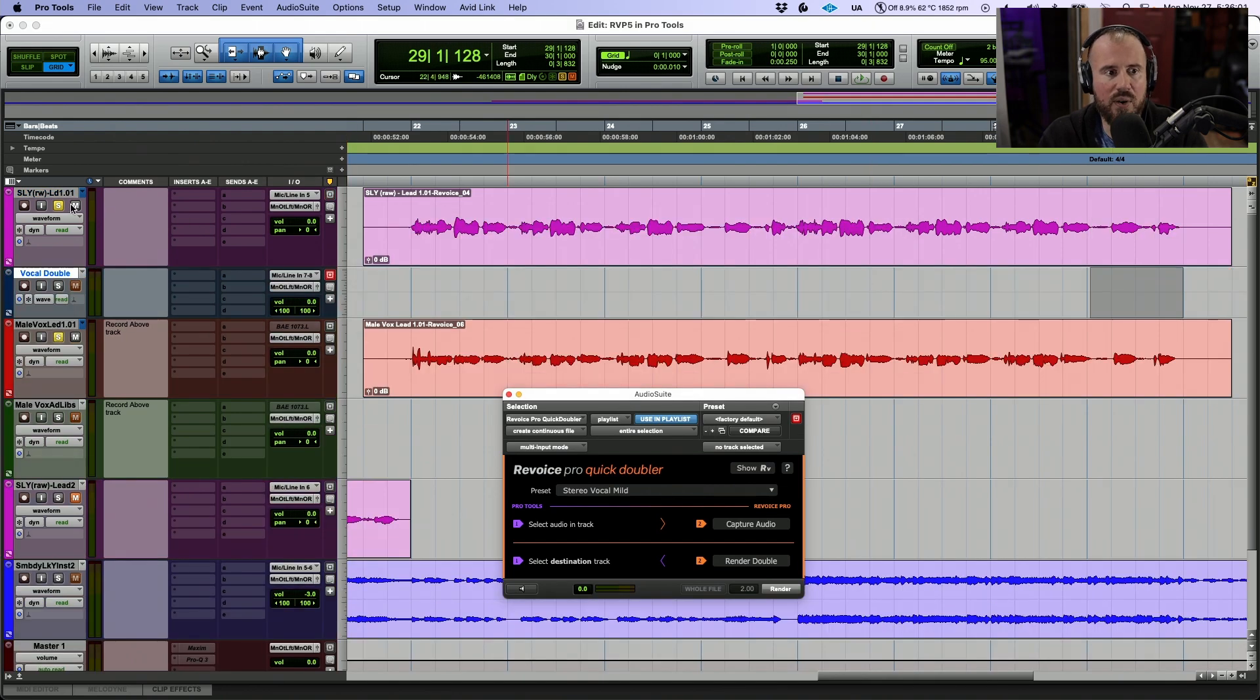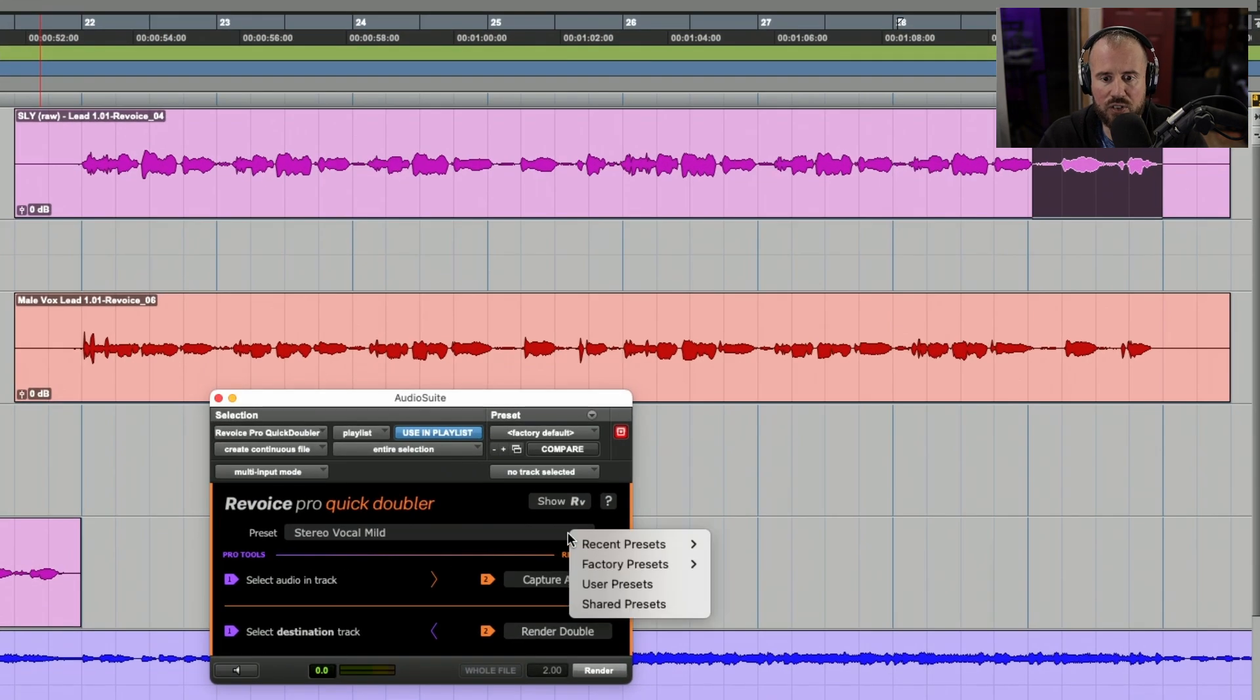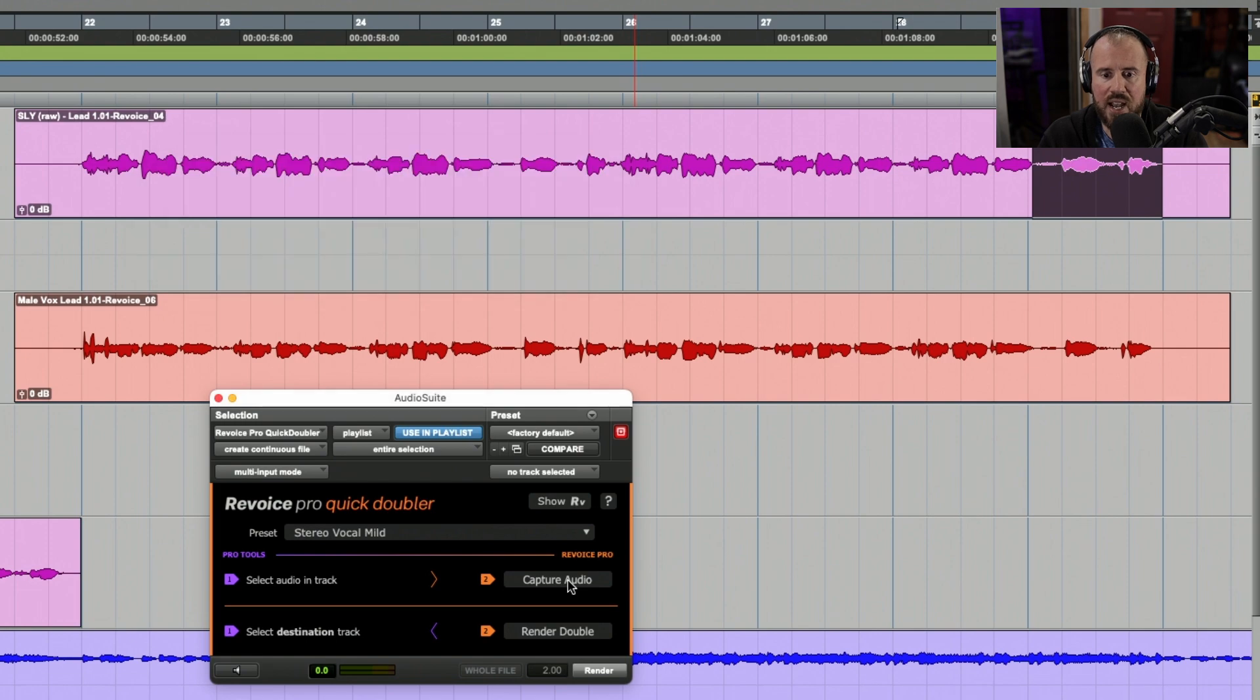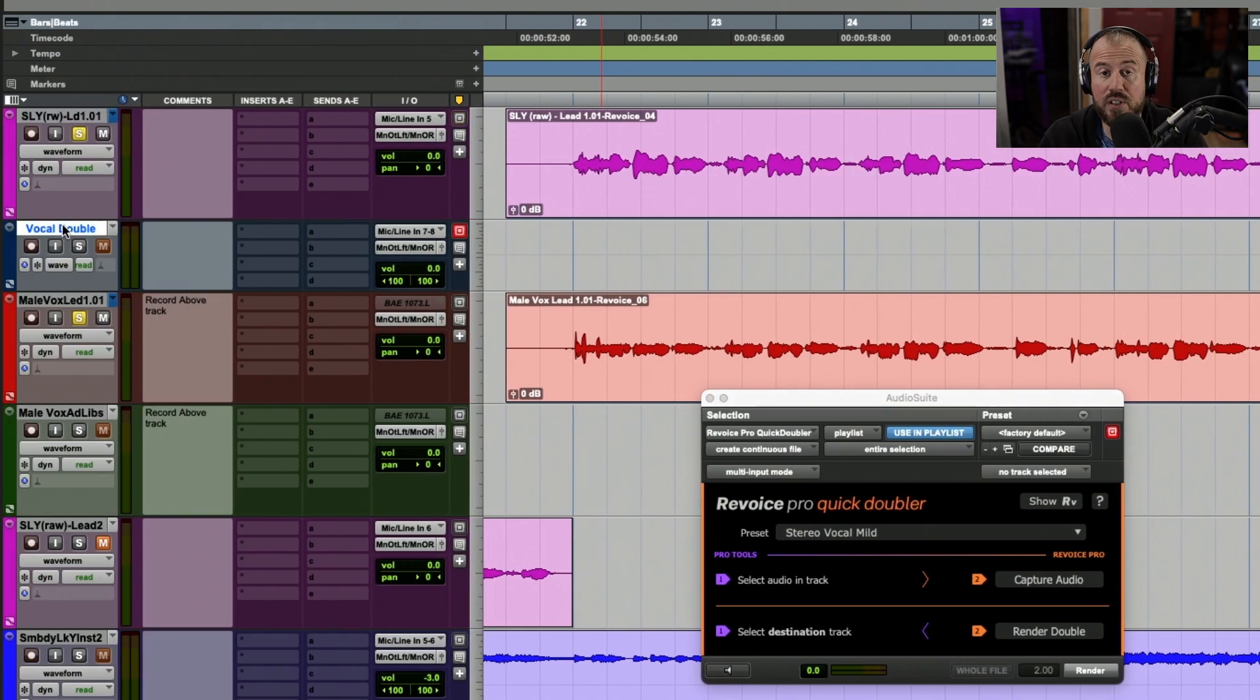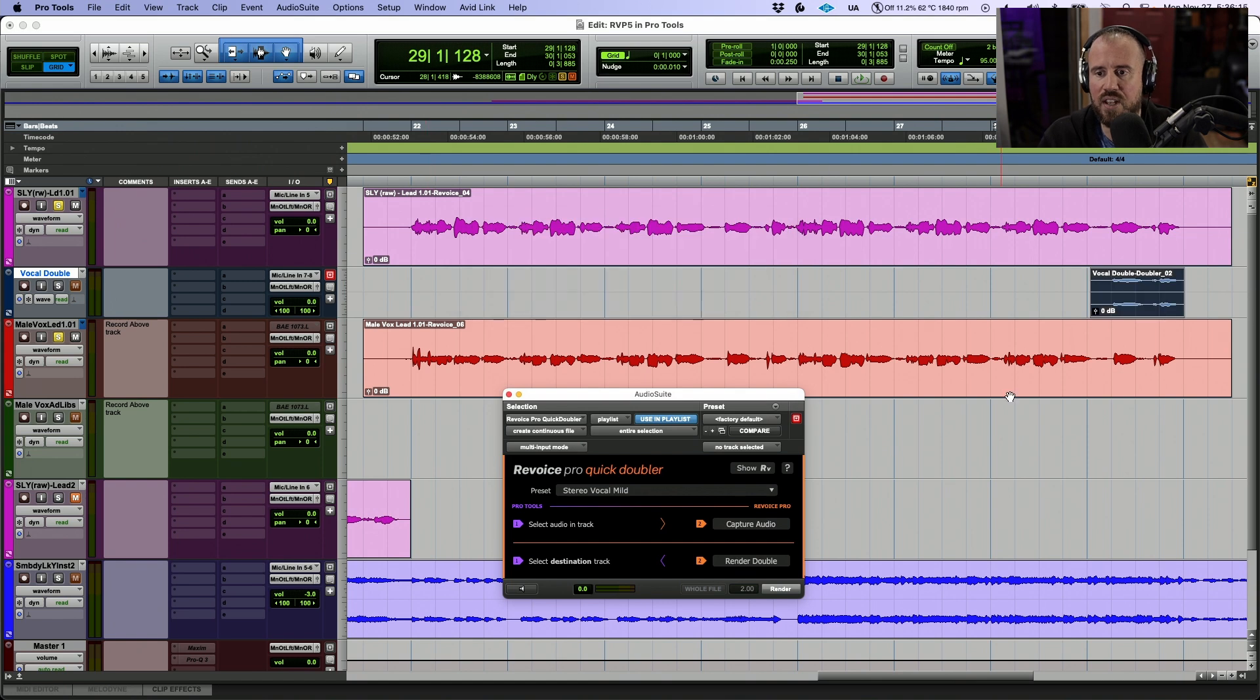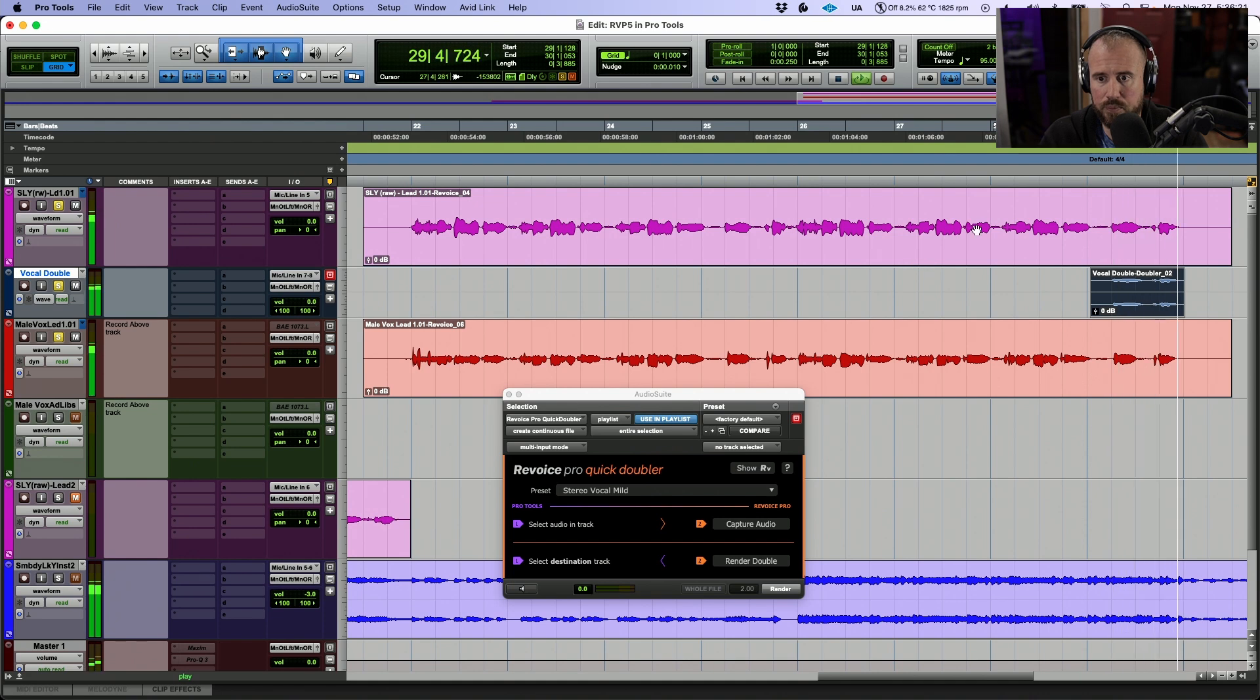Now, if I scroll back to this one, all we have to do here is choose our preset, which I love using stereo vocal mild, let's capture the main track. And then if we move over to the track that we want to bring the doubler back on, let's render this double out. Now let's take a listen to the three of these together. Perfect.